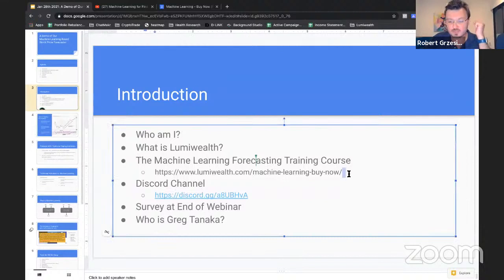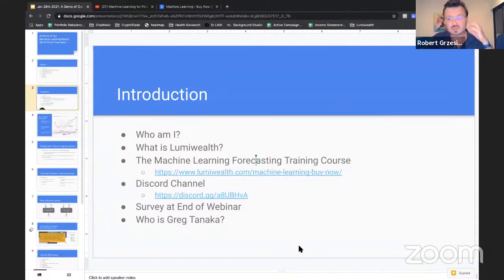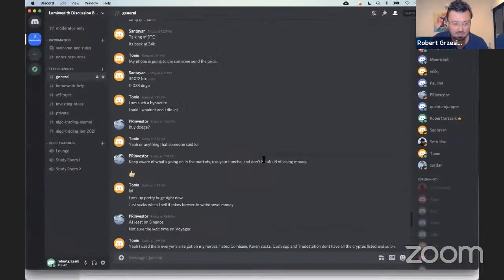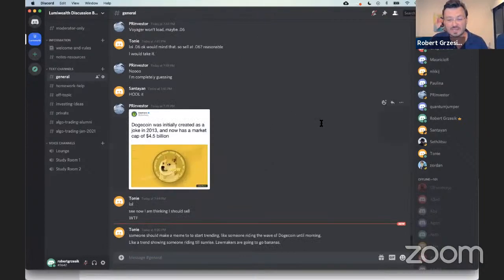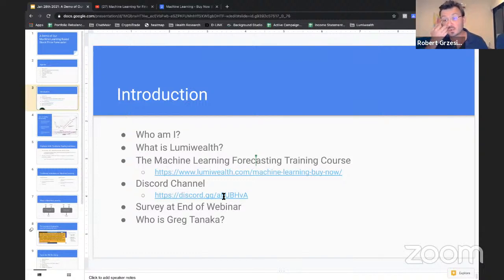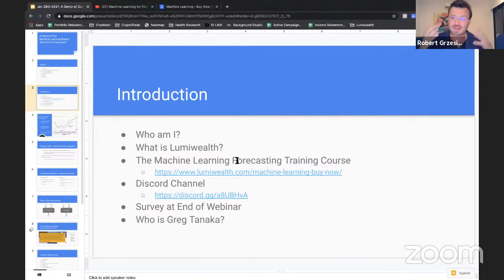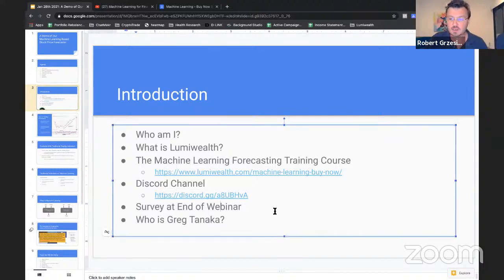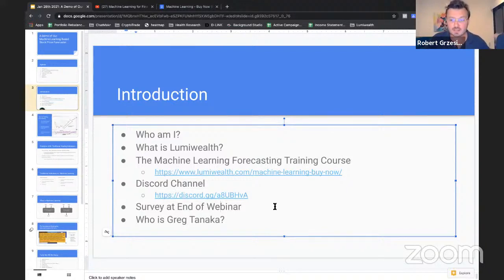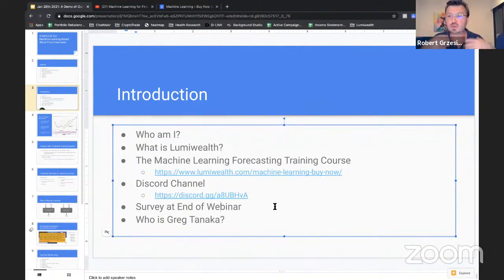We have a Discord channel — I can't stress enough how much our students love this. It's super active with nonstop people talking all day. If you haven't joined our Discord yet, please join it. You'll really get to know a lot of people — it's a community that's growing and you can meet people actually running these types of algorithms. Also, please fill out the survey at the end of the webinar so we can keep making these things better. Tell us what we can do to help you.